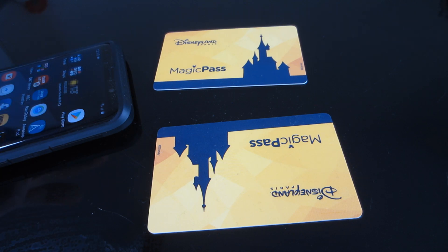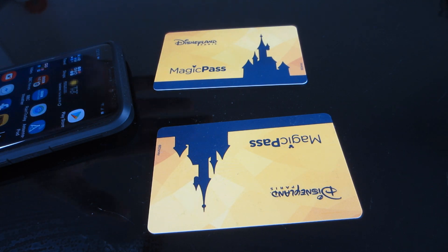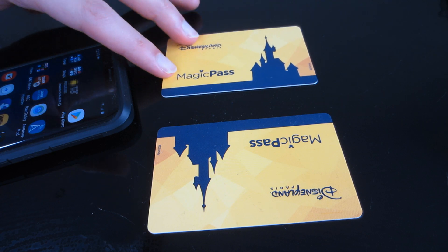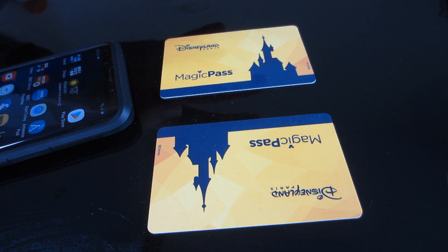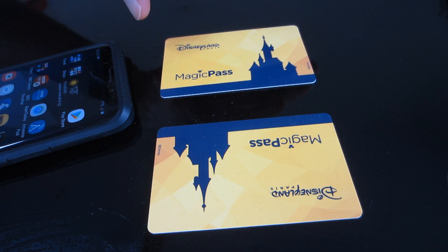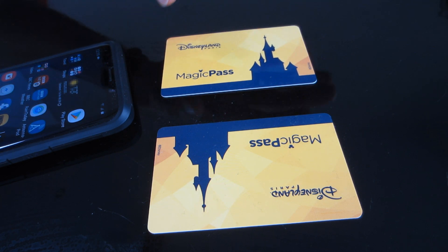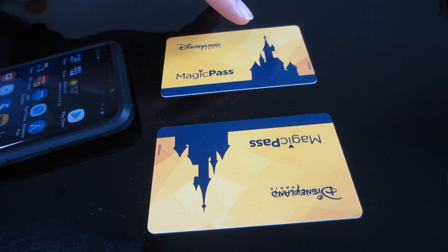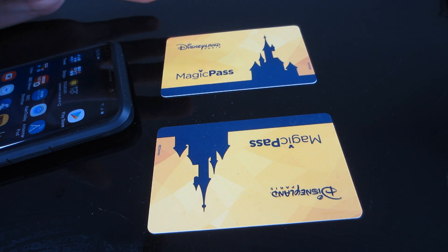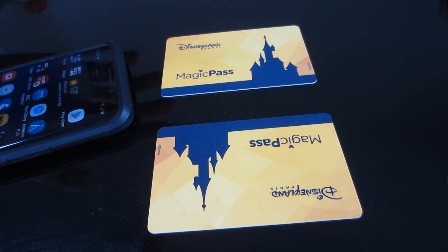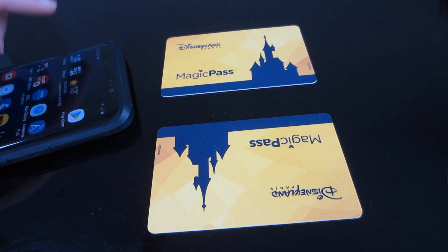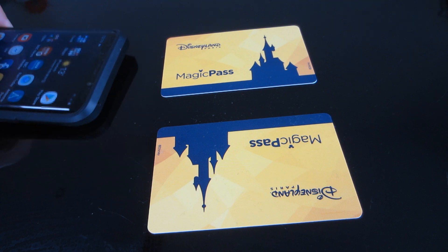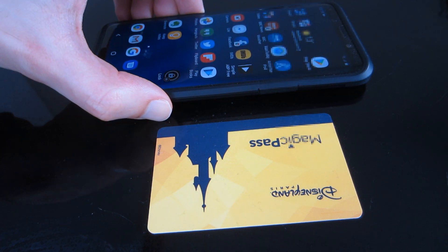Today we're going to look at these Magic Passes from Disneyland Paris. When I used these I was wondering how they actually worked when you entered the park. First I thought it was OCR based on the details on the back, but it turns out these are NFC cards. There's a tiny chip inside which can be read by your phone, which is quite neat. I found this out by just having the phone near it and it would beep.